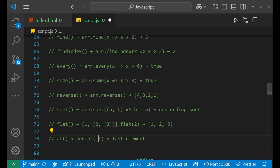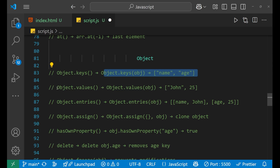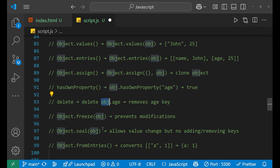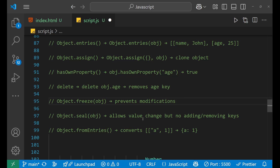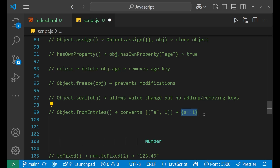Now for objects: Object.keys gives the keys of the object. Object.values gives the values inside the object. entries, assign, and hasOwnProperty are also available. delete removes a key — for example, delete object.age removes the age key from the object. Object.freeze prevents any modification — you cannot make changes. Object.seal allows value changes but not adding or removing keys. Object.fromEntries converts an array of entries back into an object.